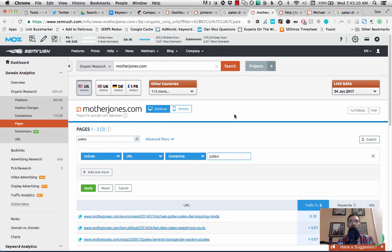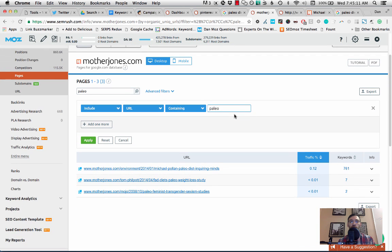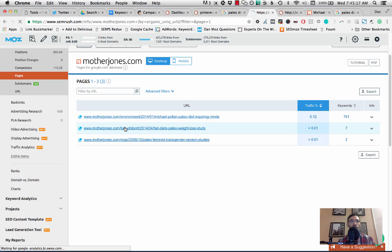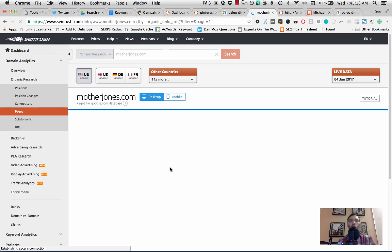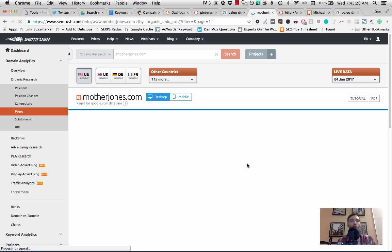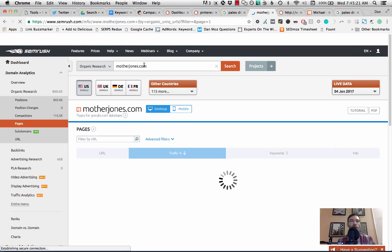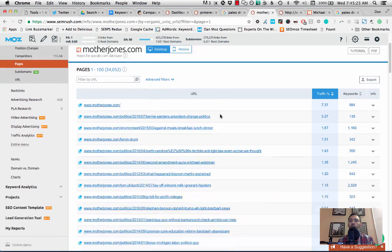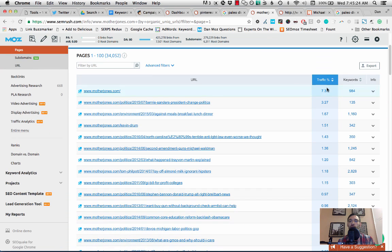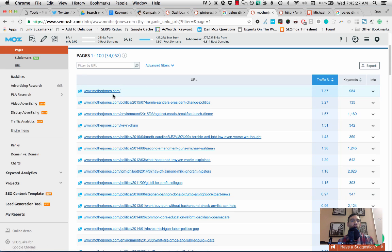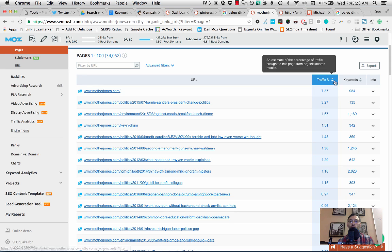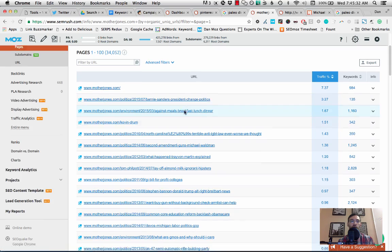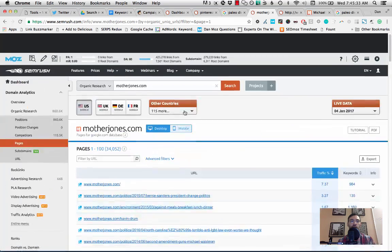Once you get to the pages report, what you're first going to see is a list of all of, and I'll just clear this result here actually, what you're going to see first is a list of all of the pages ranking for this domain, motherjones.com. And this is their most popular content from search, so their homepage gets the most traffic and then they've got a politics article here that gets a lot of their traffic and it kind of goes down.